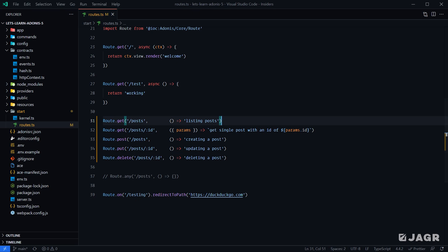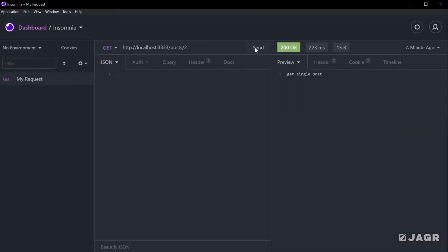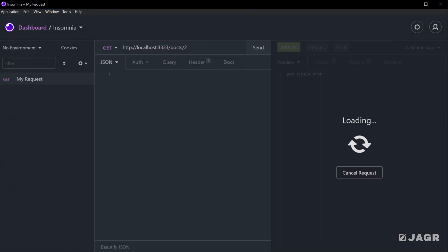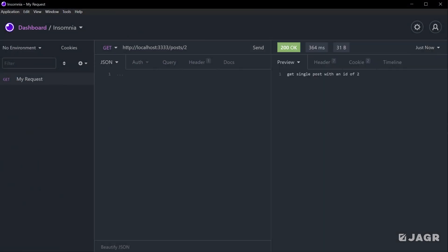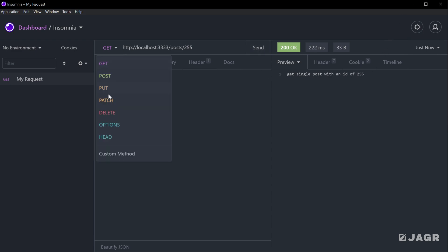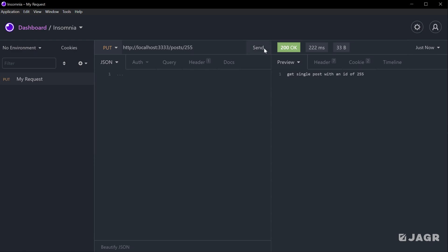If we had named this "identity", we would need to do params.identity. We'll leave it as ID. Let's give that a save, head back into our REST client, send off a GET request for posts with an ID of two, and we get back "get single post with an ID of two". We change this to 255 and we get "get single post with an ID of 255". The same thing applies for our PUT and DELETE requests as well.